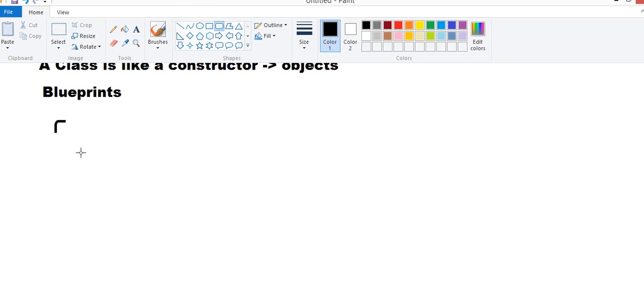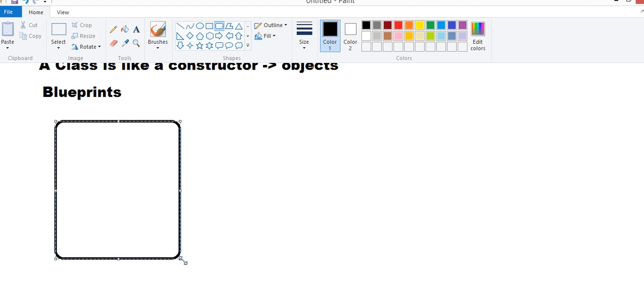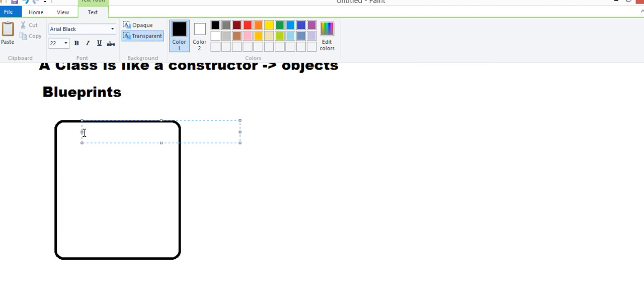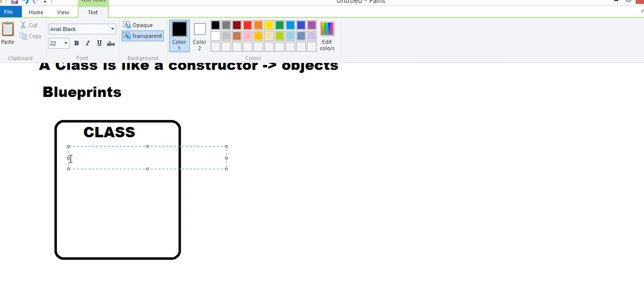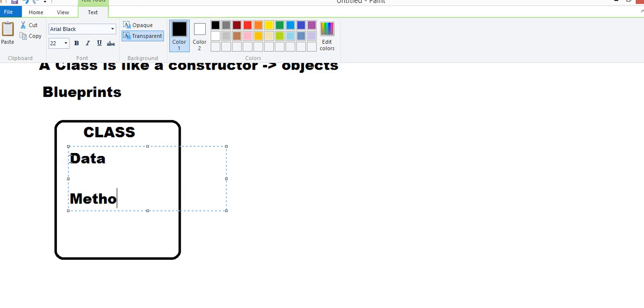We are using this Container. And this represents our Class. And it has two things mainly. Class has mainly two things. One is your Data. And another thing is your Methods.